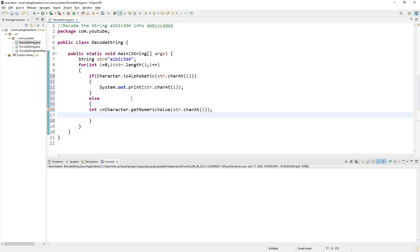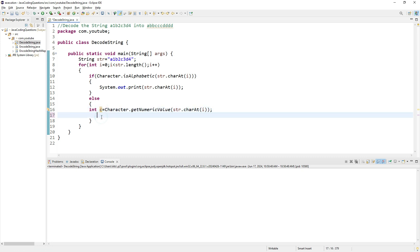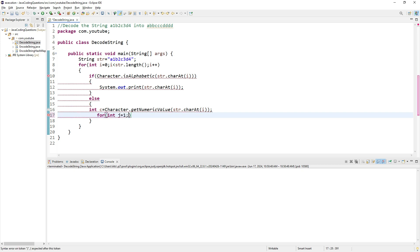You need to print the previous character that many times. For that, I'll use another loop: int j equals 1, j less than count, j++.